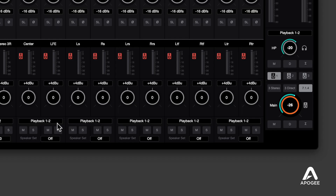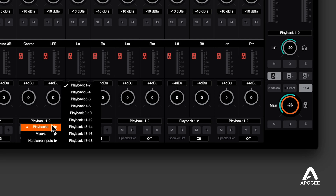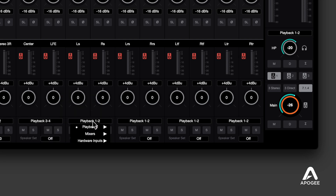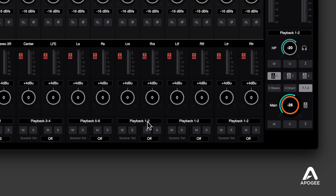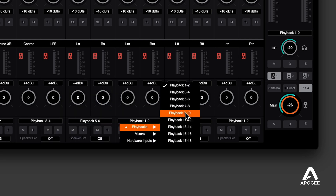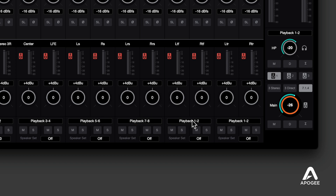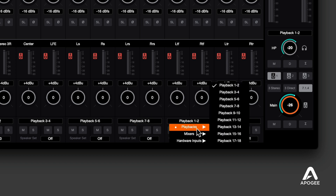Once you've named the outputs, connect the actual speakers to the corresponding analog outputs. In the IO view, set Source for outputs 7-8 through 15-16 to playback 3-4 through 11-12.